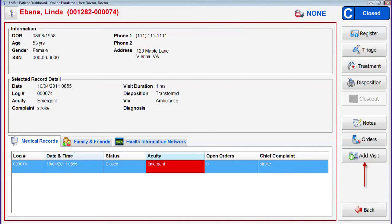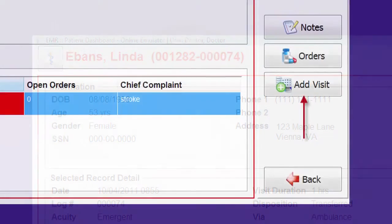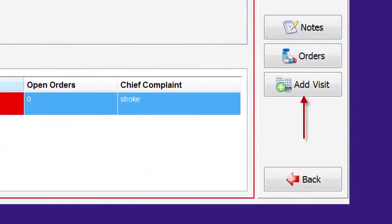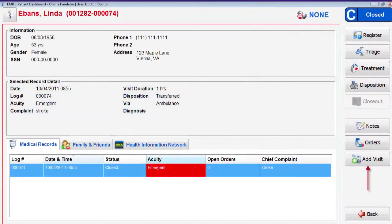Once the record is closed out, you will see on the patient dashboard that a red border appears around the screen. The patient name is red and the add visit button is enabled. If the patient returns for treatment at your location, you can create a new record by tapping on the add visit button.